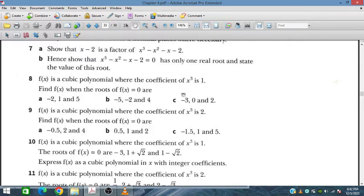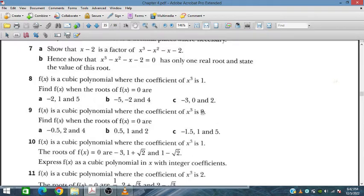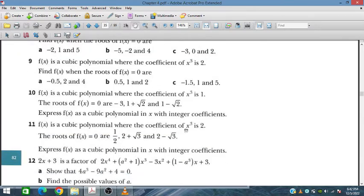We will solve questions 7 and 8 similarly. For question 9, f(x) is a cubic polynomial where the coefficient of x cubed is 2 and the roots are given. So we will solve questions 7, 8, and 9 together.